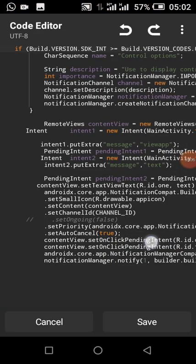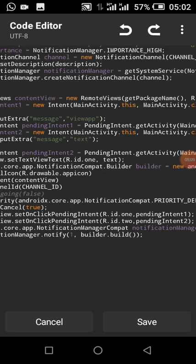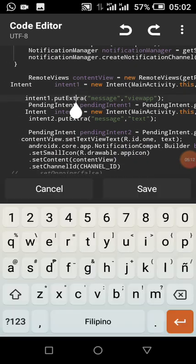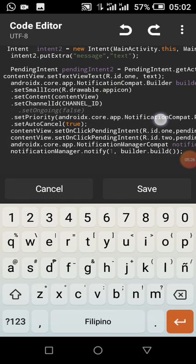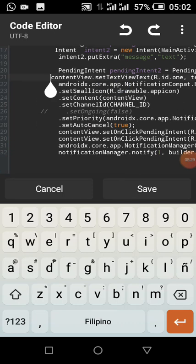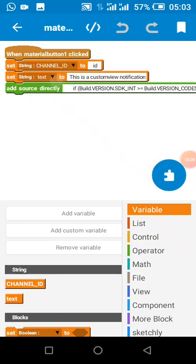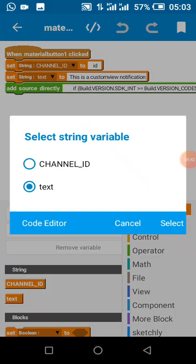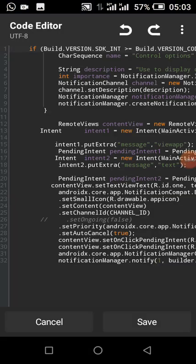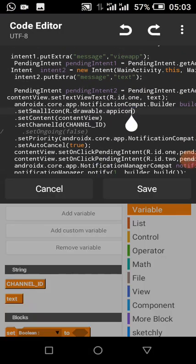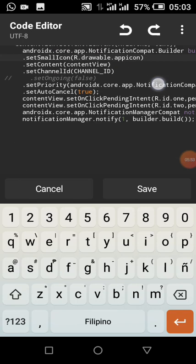Basically I created an intent with key 'message' and value 'view app', so I created two intents. This is where we set our text for the custom view — for text view with ID '1'. The value of that ID is the string 'test', which you can see used here. The small icon is the app icon I imported — you can change yours.